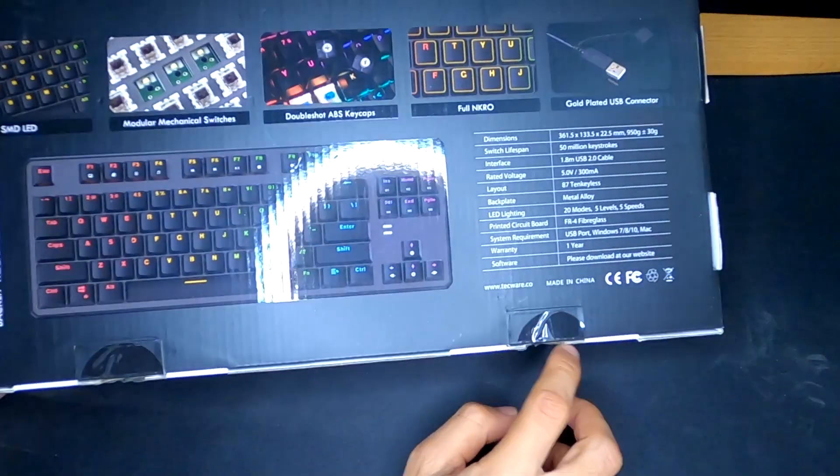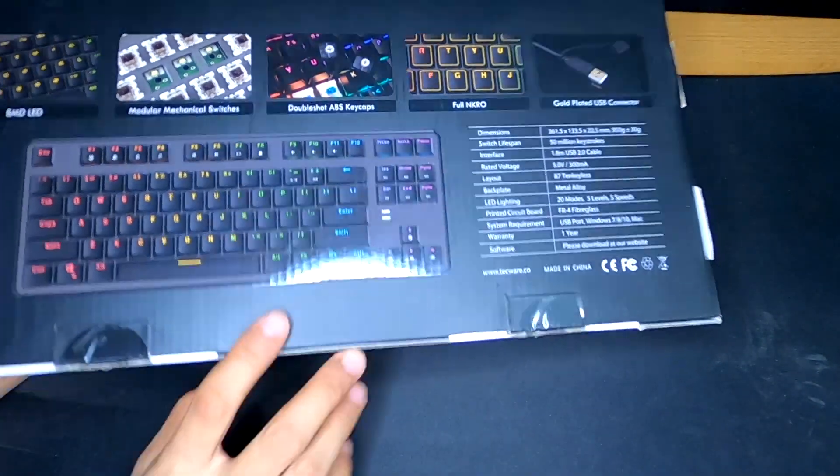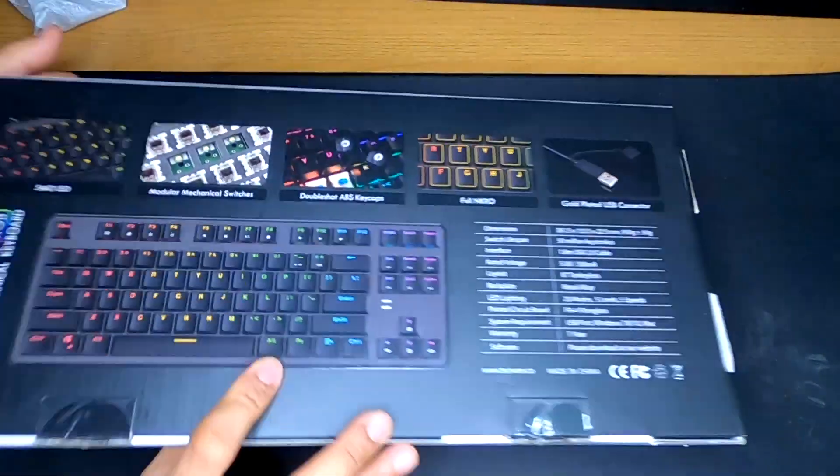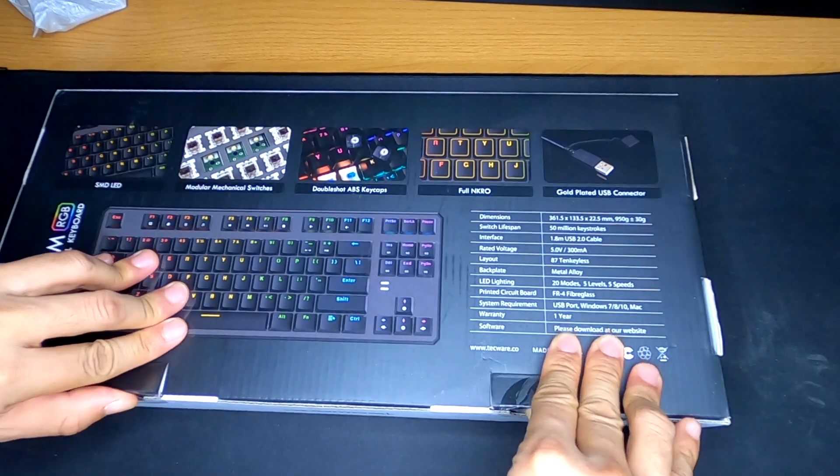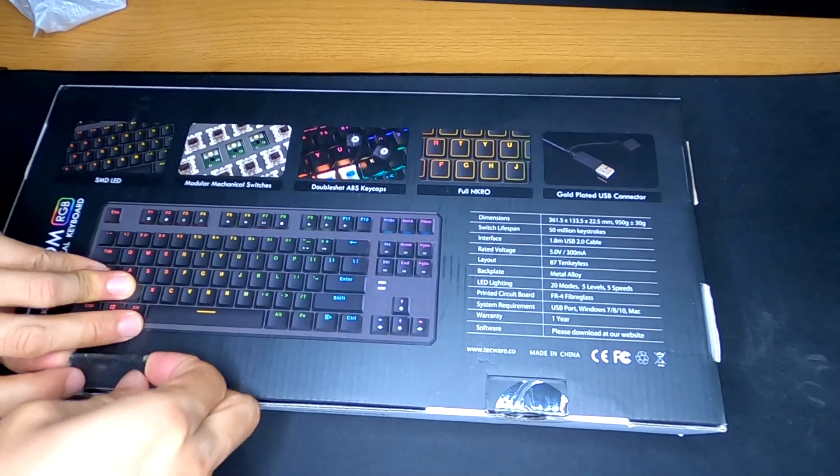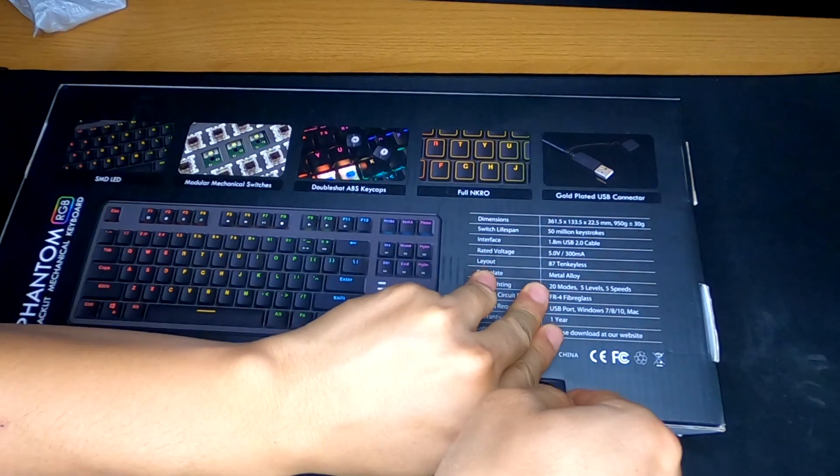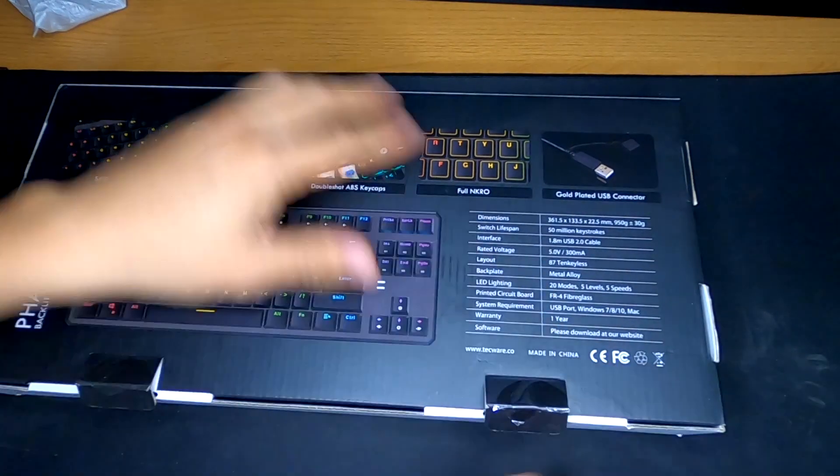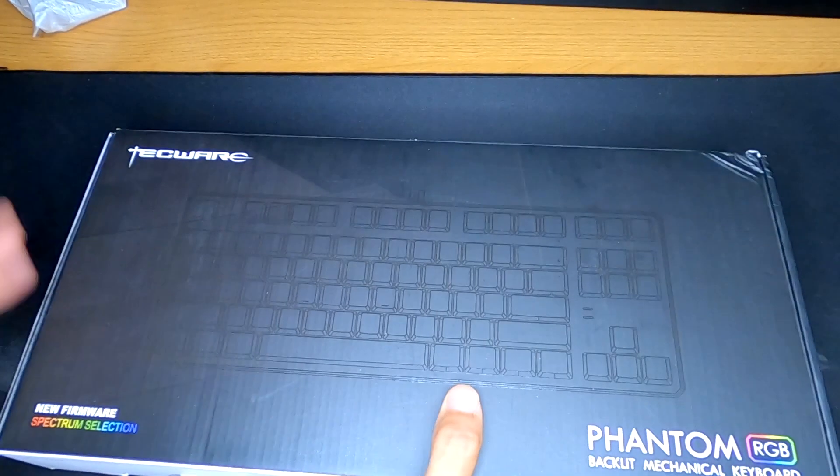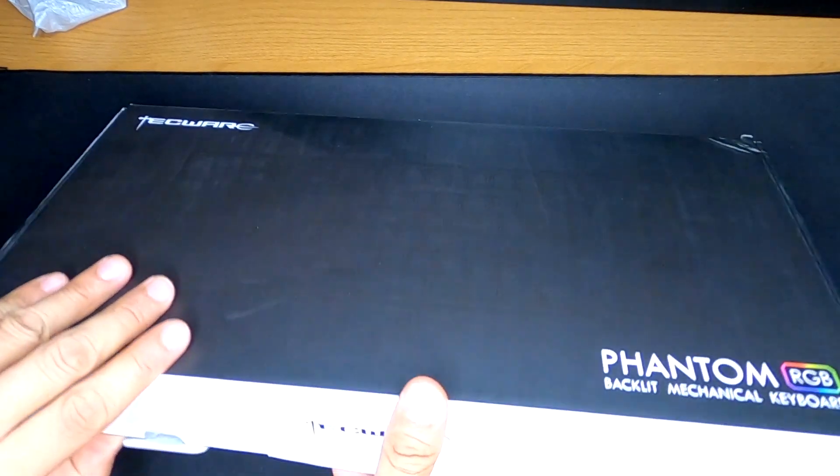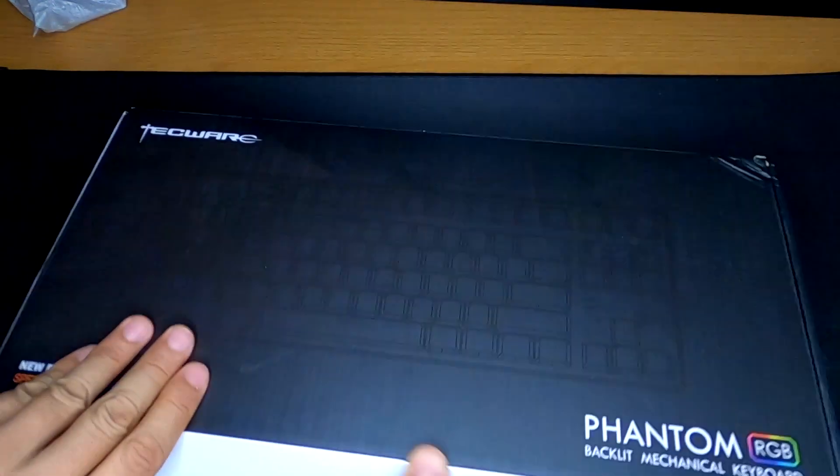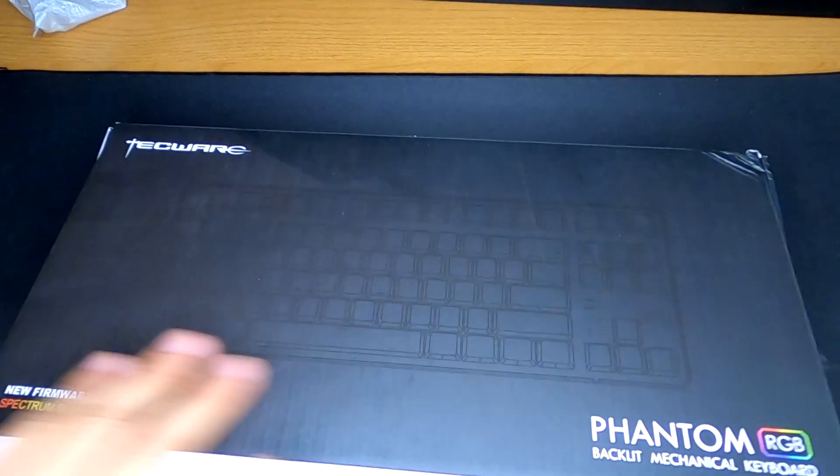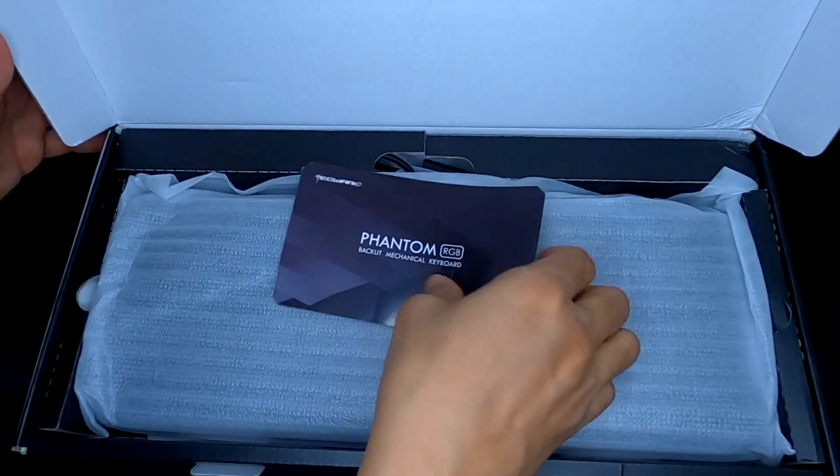Alright, let's go ahead and unbox this thing. I did cut open these two pieces of tape right now, so let's go ahead and pop this open. Okay, so should be able to pull this out. There it is.